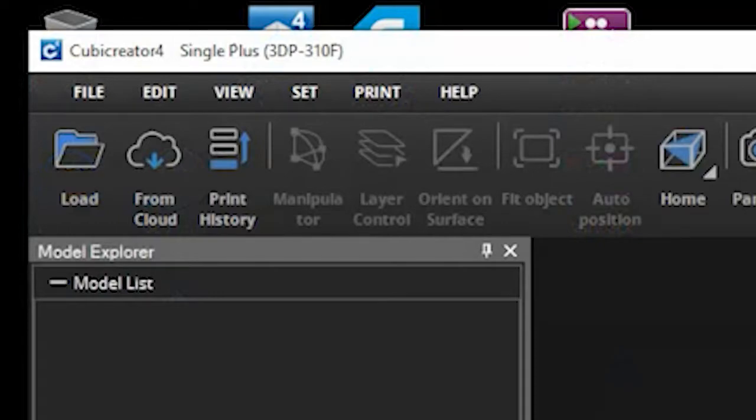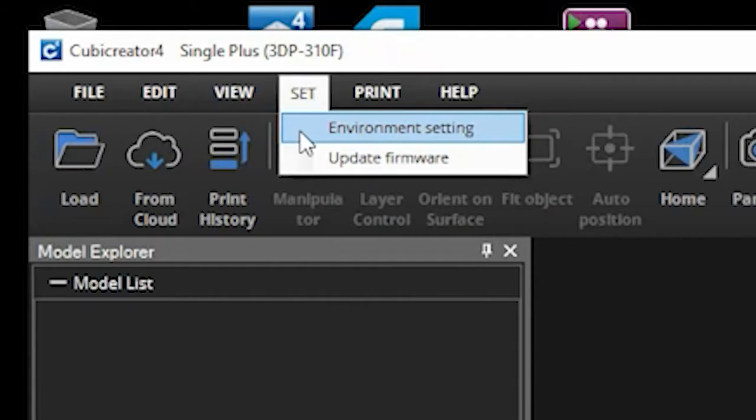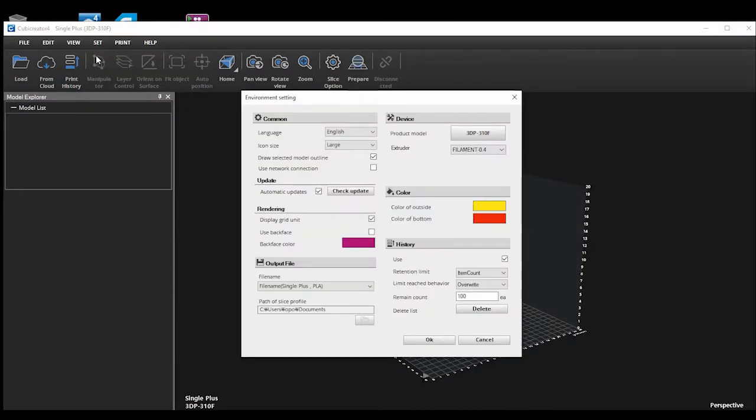To do so, you choose the Set option on the top menu, then select Environment setting. A menu will appear on the screen and you will then click on the Select Model button on the right hand side.